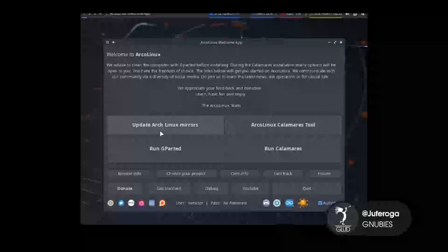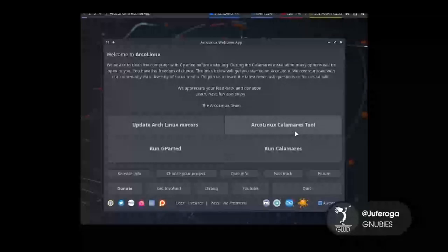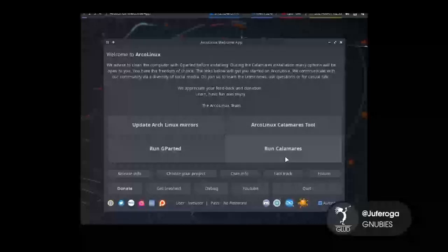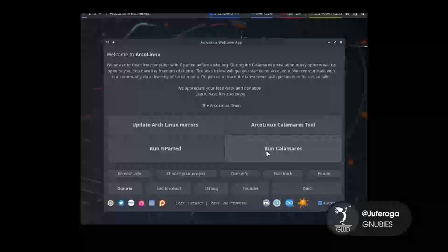En este caso tiene opciones para actualizar los drivers de Arch, abrir la herramienta de instalación Arco Linux Calamares Tool, abrir GParted para realizar las particiones, o correr Calamares. Lo que nosotros vamos a hacer primero es correr Calamares directamente.